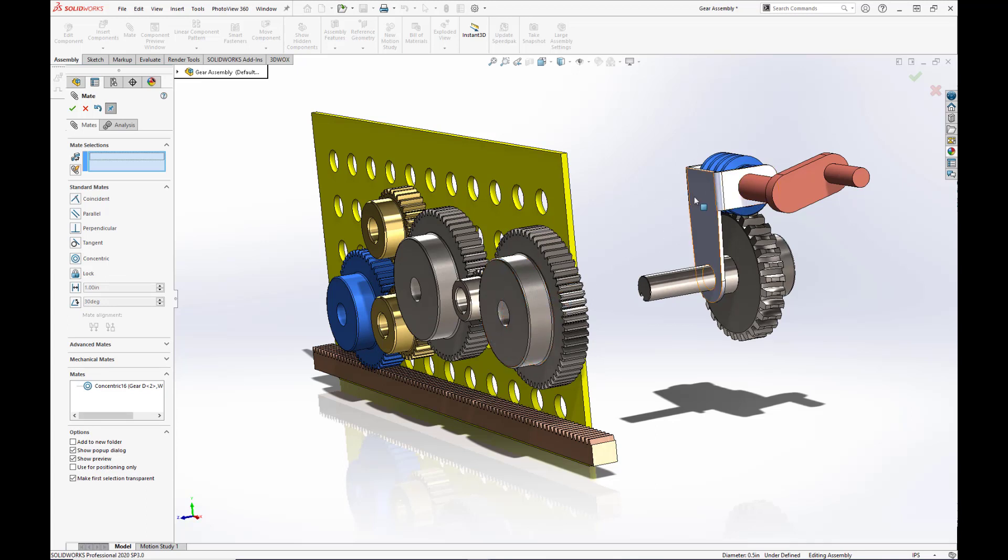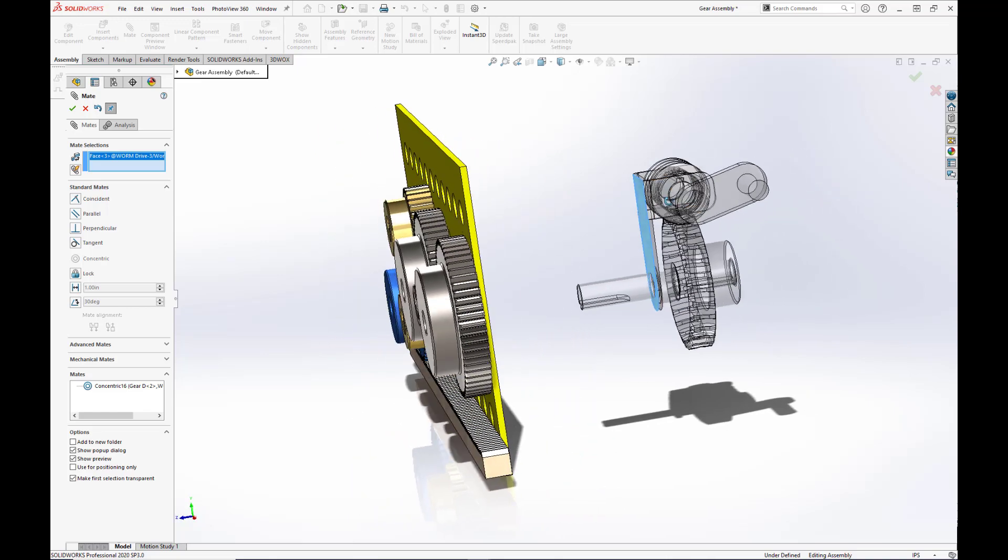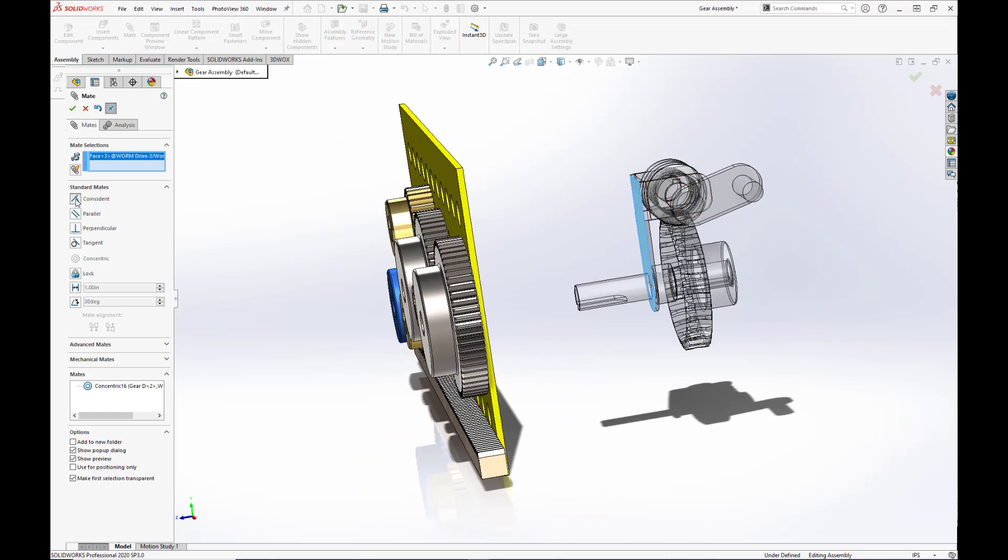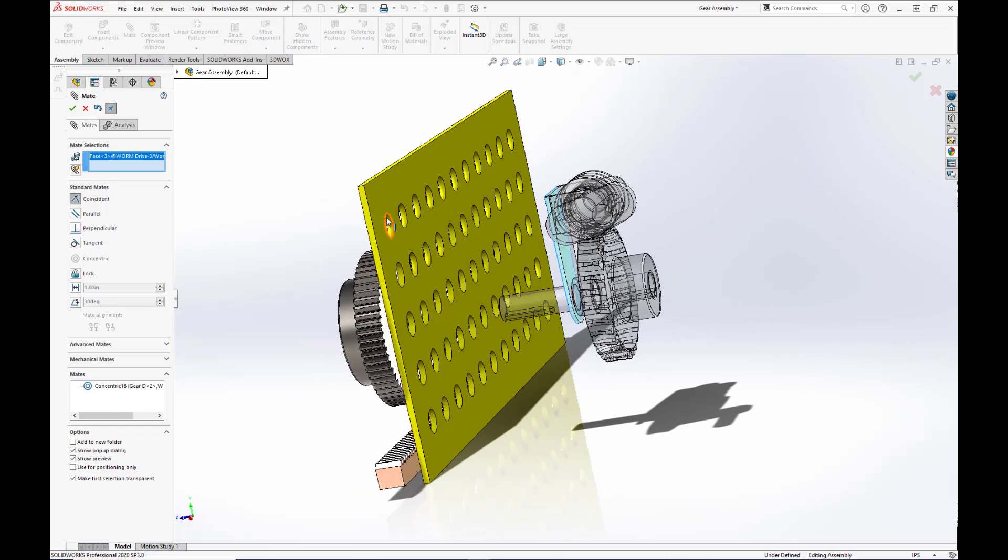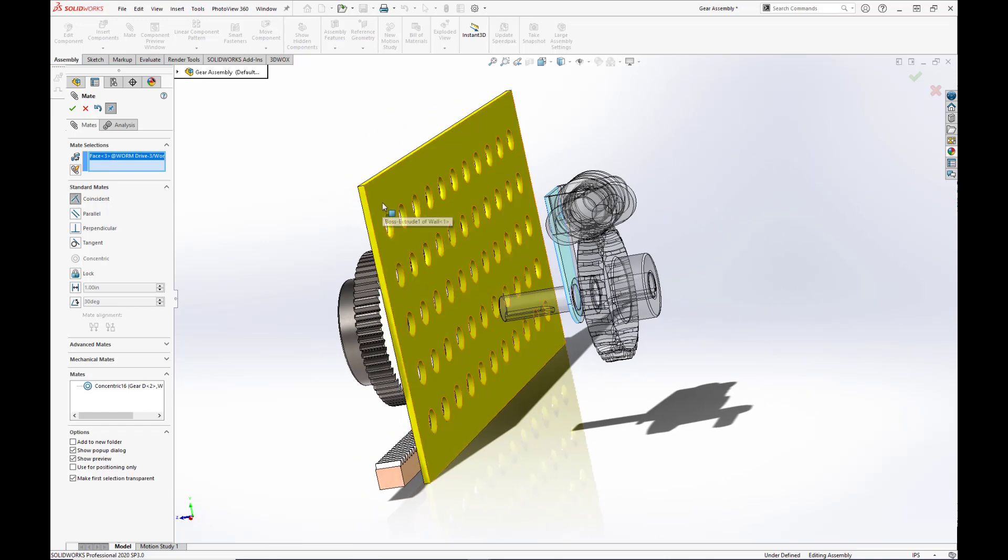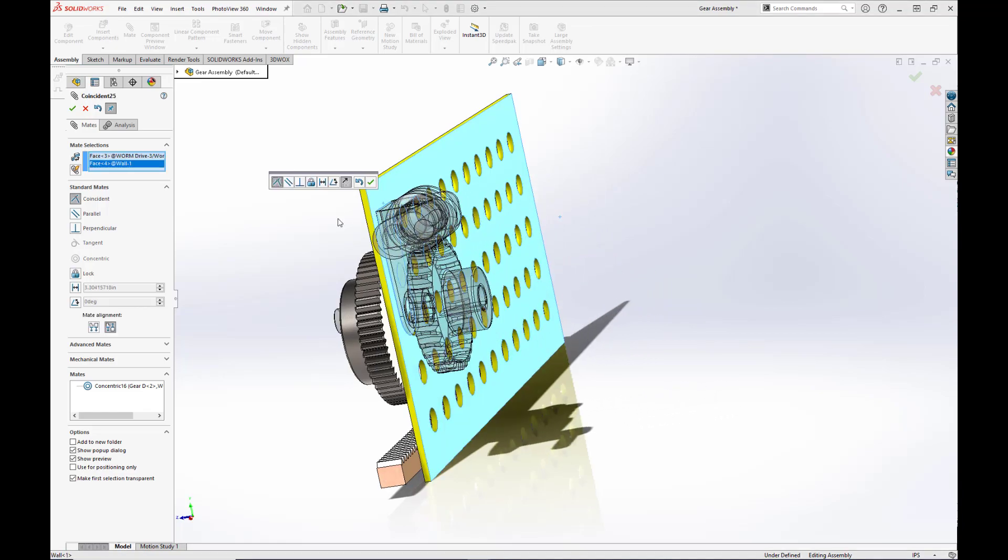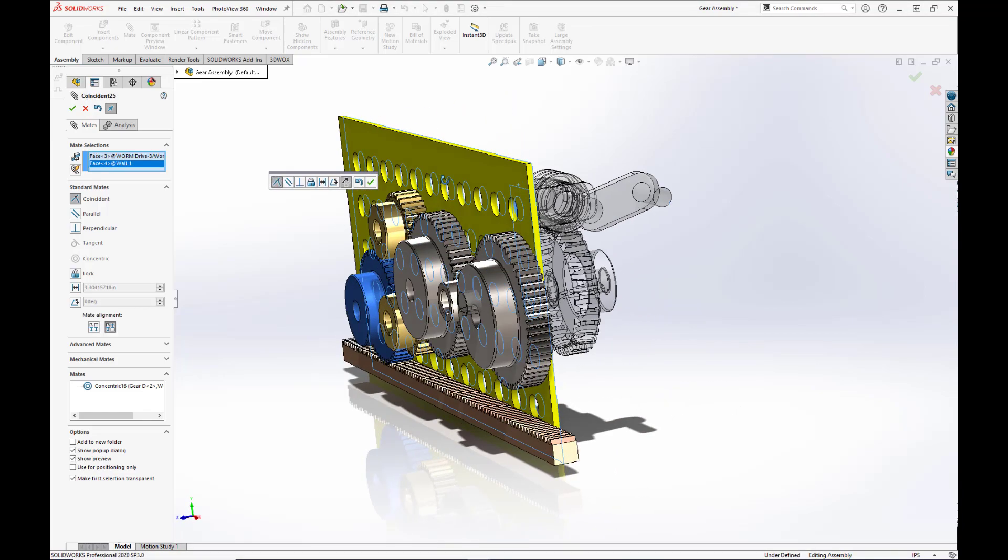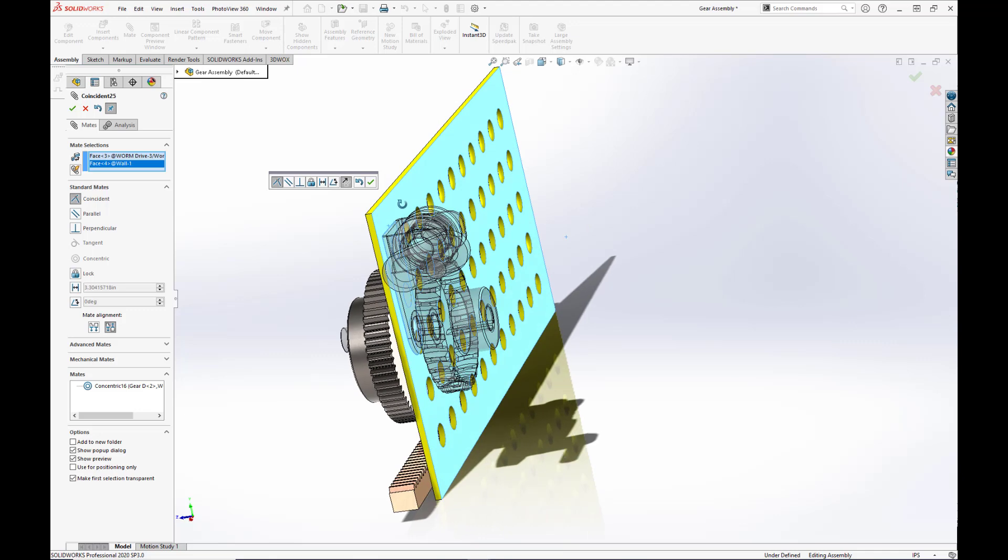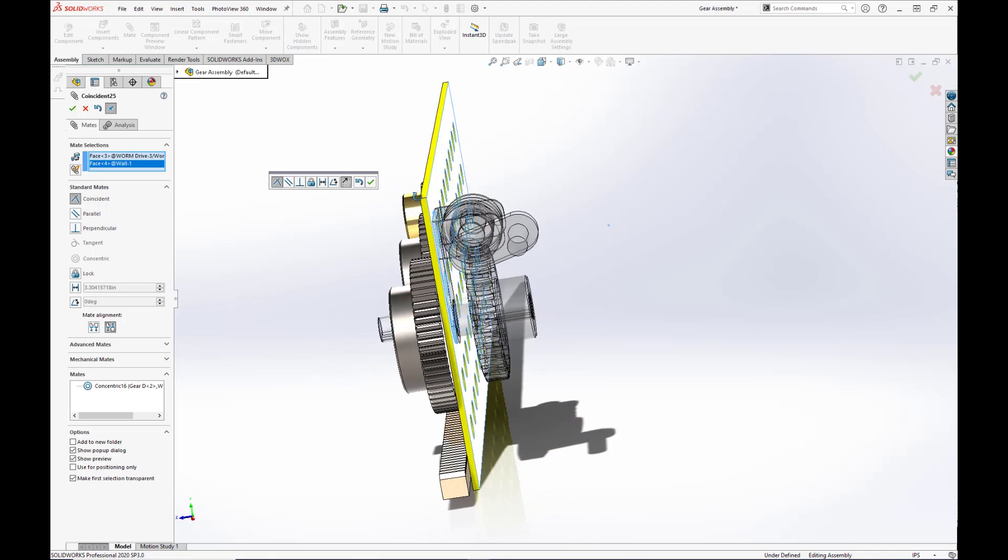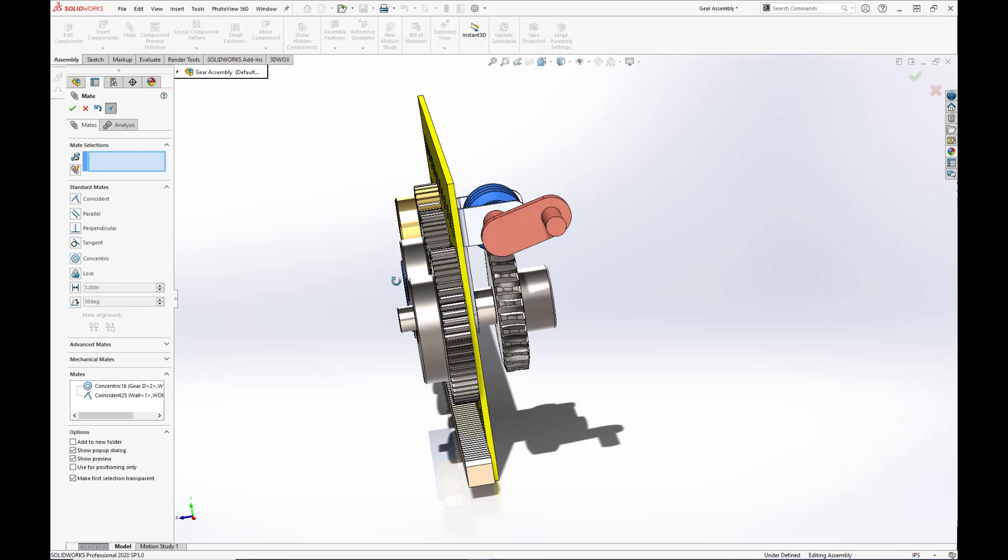And we want this face here to be coincident to the back plate of the back face of the wall. Hit the green check box.